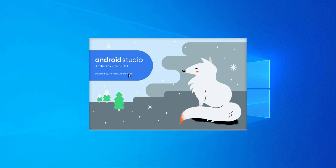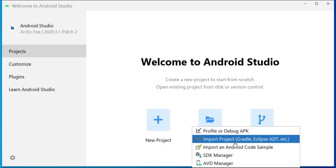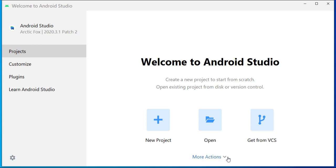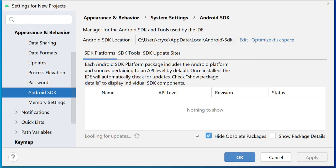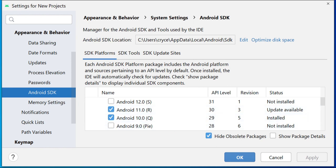What we need to do here is click on More Options and go to the SDK Manager. On the SDK Manager, we want to make sure that we install API level 30 or 31. One needs to be updated, so I'm going to go ahead and click OK.